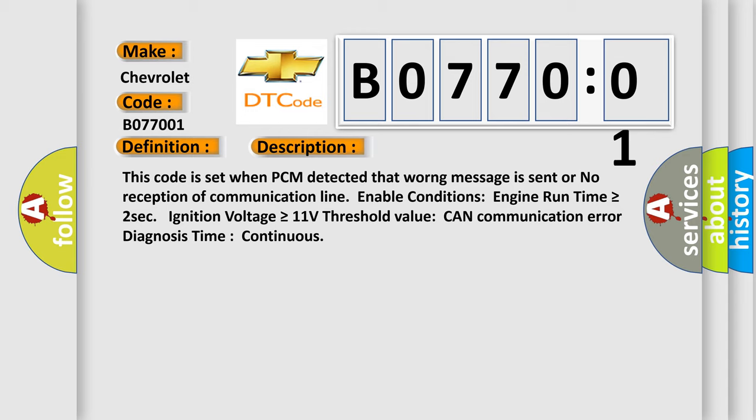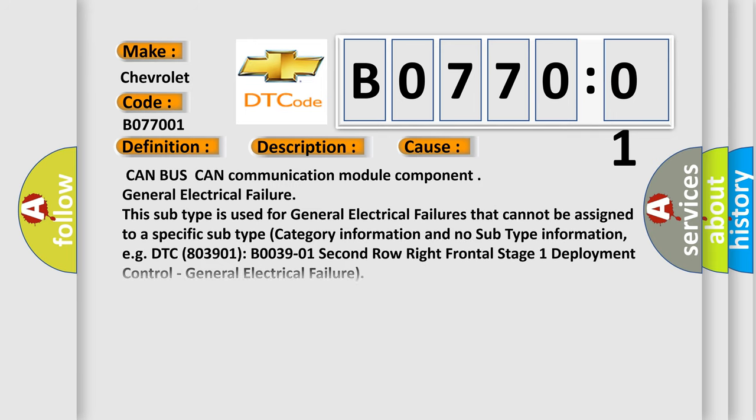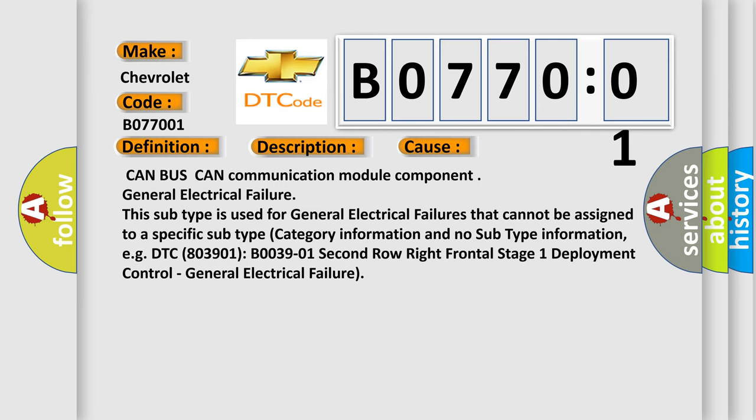This diagnostic error occurs most often in these cases: CAN bus CAN communication module component, general electrical failure. This subtype is used for general electrical failures that cannot be assigned to a specific subtype category.